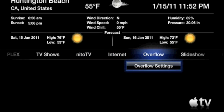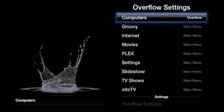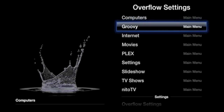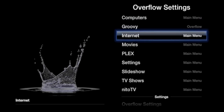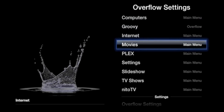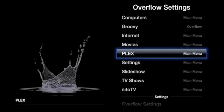Open up Overflow and if the applications say Main Menu, that means they will just be seen on the main menu. If you press Enter or the circle button, it will change to Overflow, meaning that the application will now be moved to the Overflow folder where you can view it there.